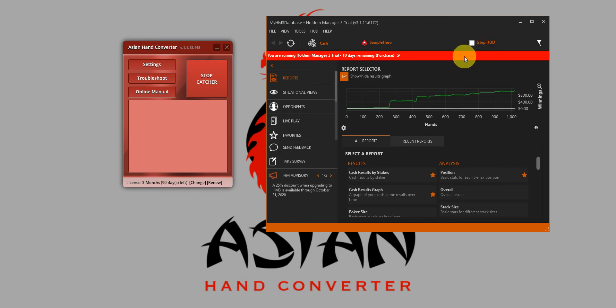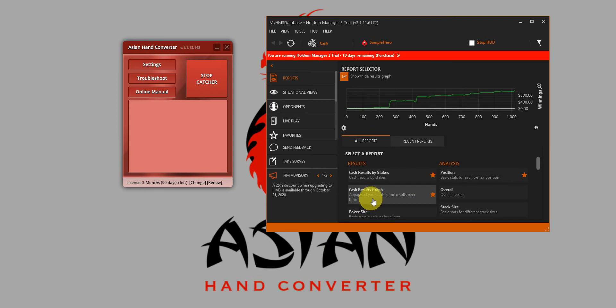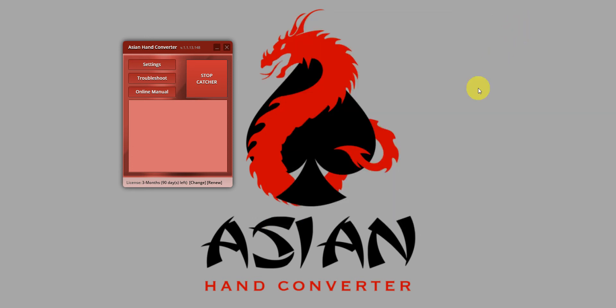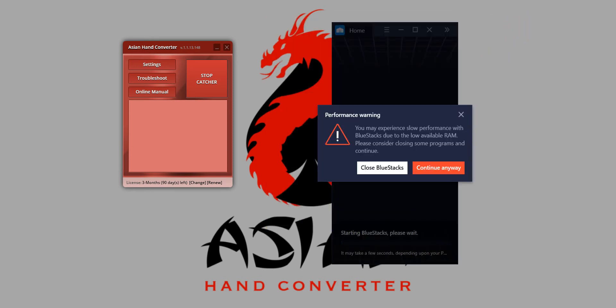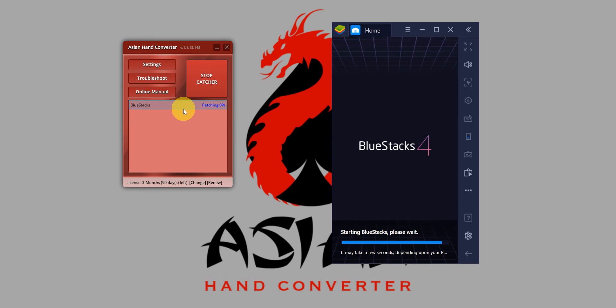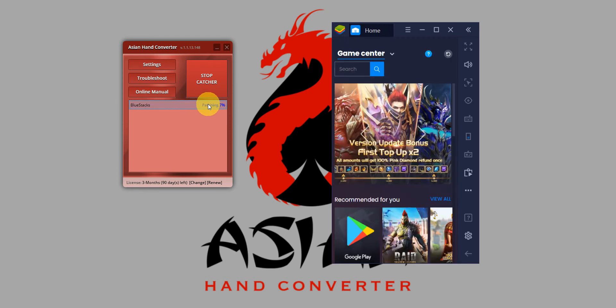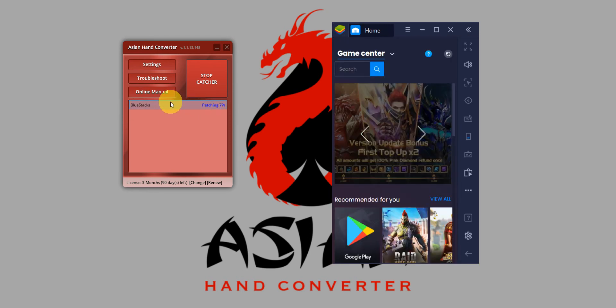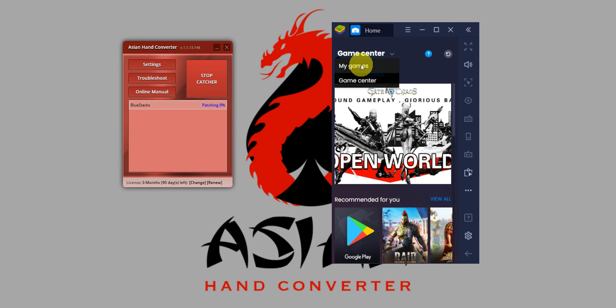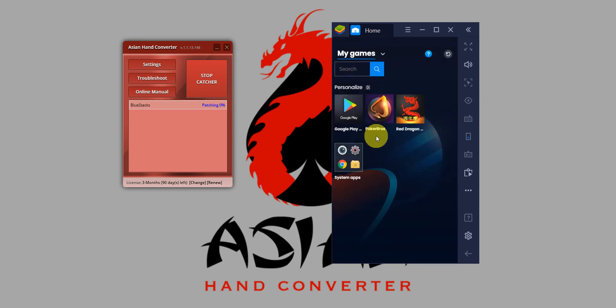Now we're going to launch BlueStacks emulator. Just wait for the emulator to load up. You can see on Asian Hand Converter it is patching BlueStacks, so just wait for it to finish patching before launching Poker Bros.